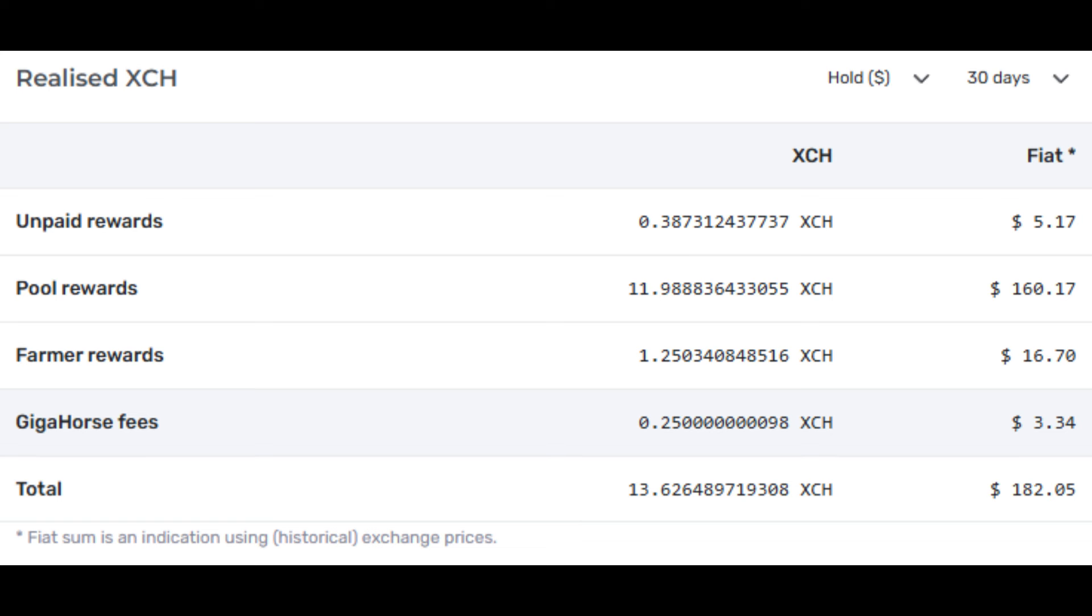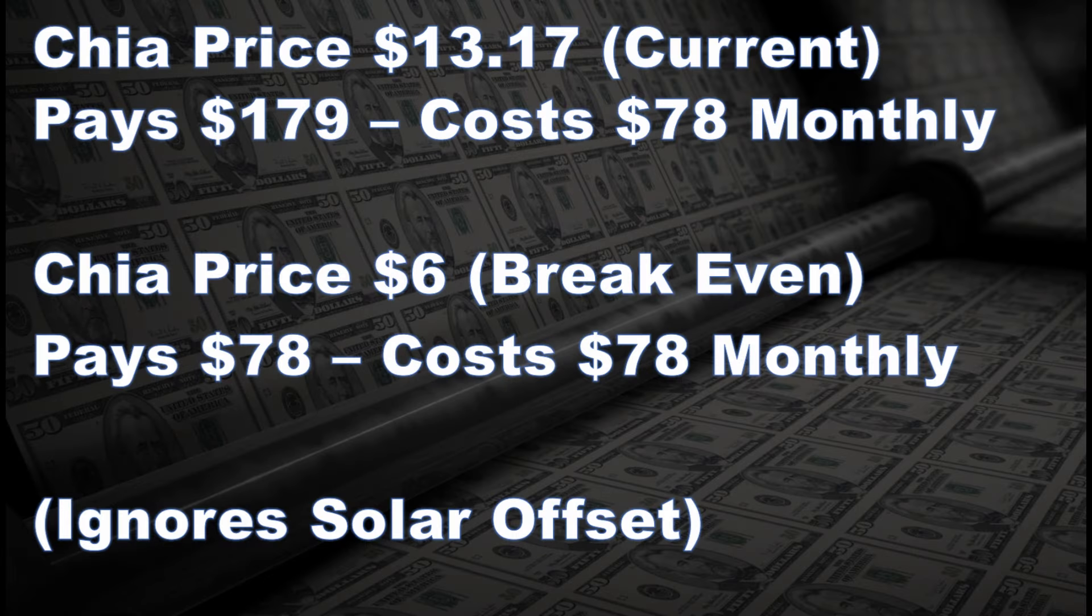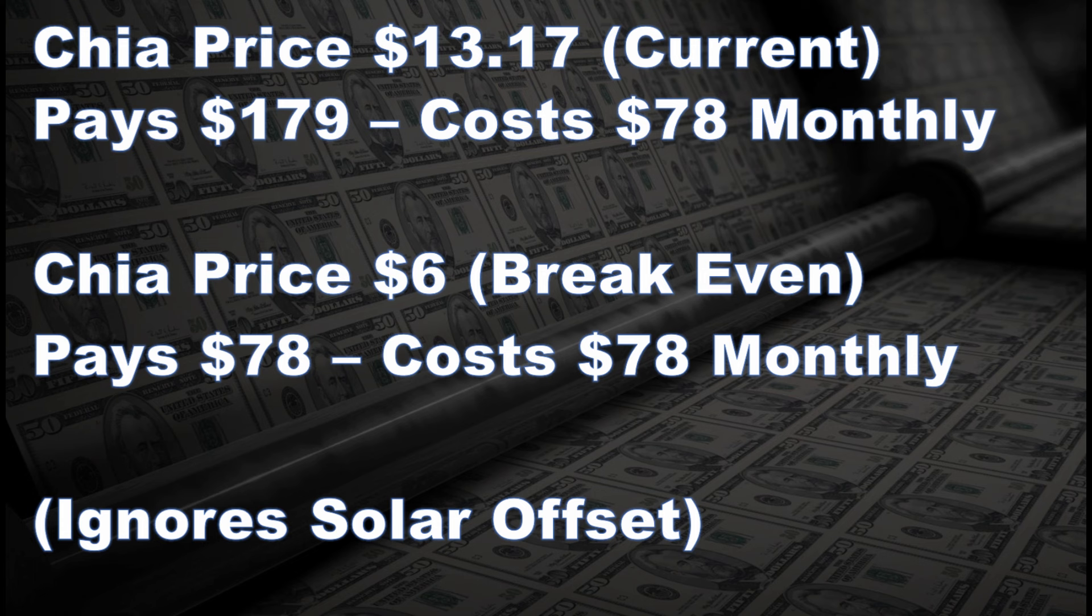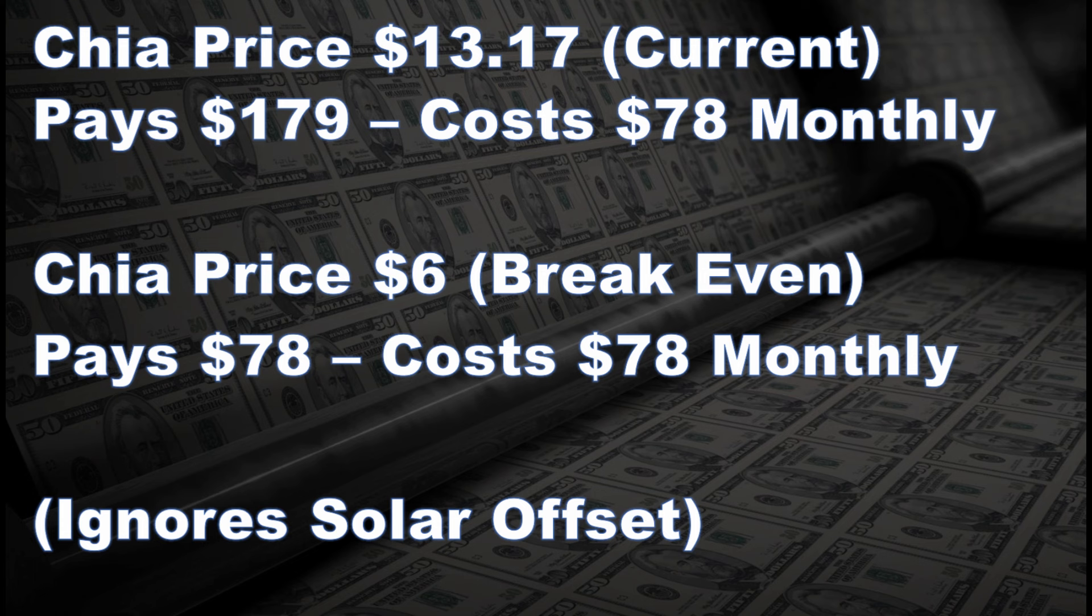So for our last slide we finally have the full breakdown here. Right now it's $13.17 for Chia, that pays me $179, costs $78 monthly, so I'm making at least $100 a month just by running this thing. So it makes sense to keep it up and running. And then I find later on that if the Chia price drops to $6 or below that's my break even. That means that it'll cost exactly as much as I'm making. So at that point I will just shut the system down or if I still think it looks pretty I'll keep it running because honestly I think it looks pretty good.